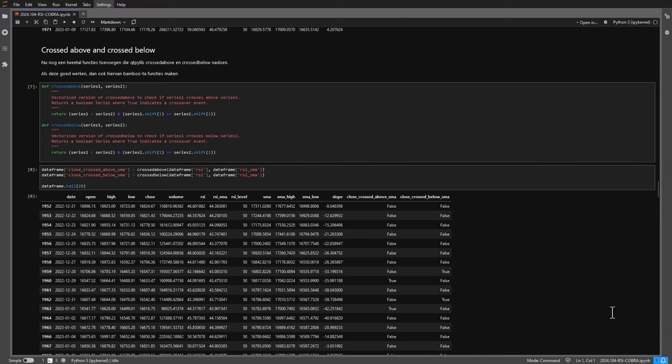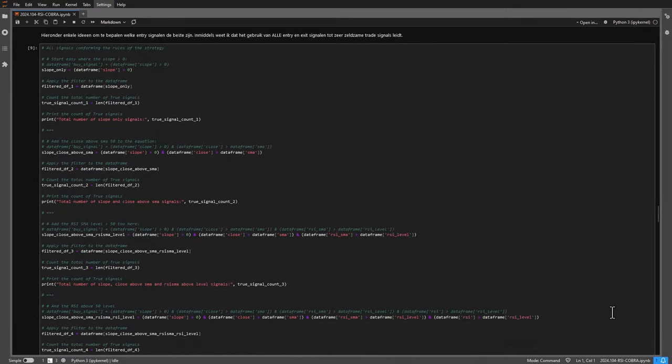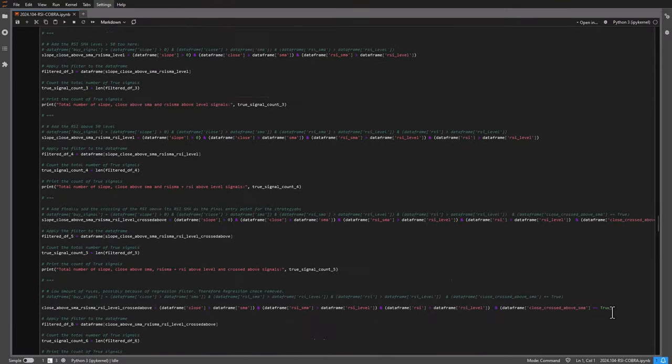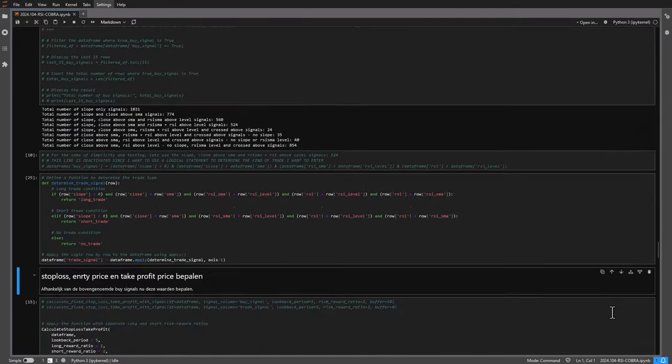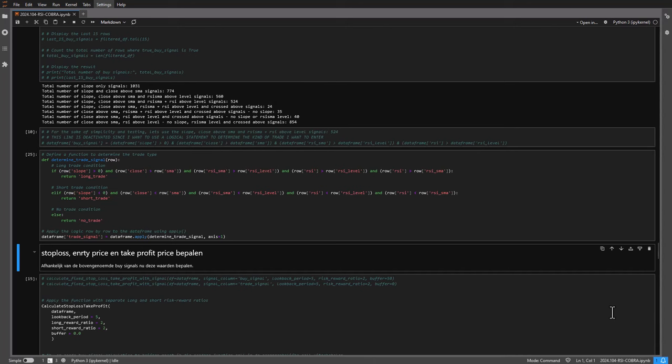But I also created a bunch of counters to see which subset of signal parameters provides which amount of signals. In this case we should look for a balanced amount of high quality signals that can get us into trades and that provide us with positive returns. Now these counters only show the amount of signals created for long trades only and only for the BTC-USDT pair. Over the data set I used for this data frame you see that I only have 24 long signals if I use all the parameters for a trading signal. But if I leave the RSI cross above its SMA out of the equation then I suddenly have 524 signals. And at first I thought it was an indication on how well the RSI cross filters trades and hopefully get the highest quality signals.